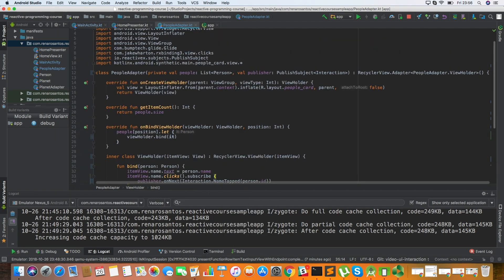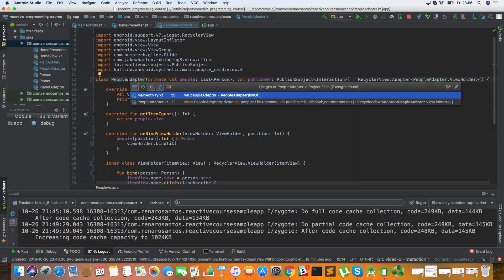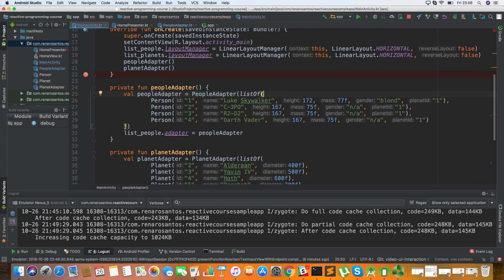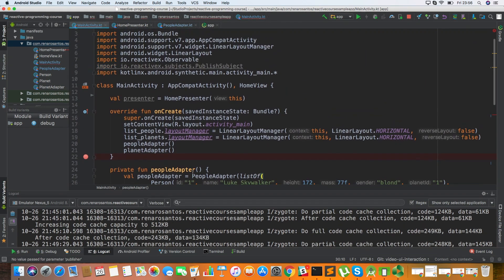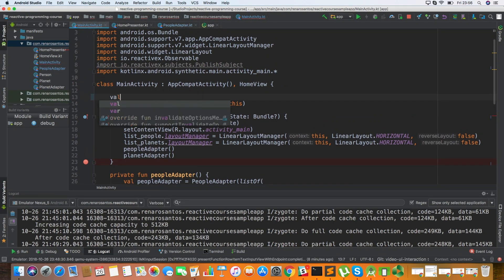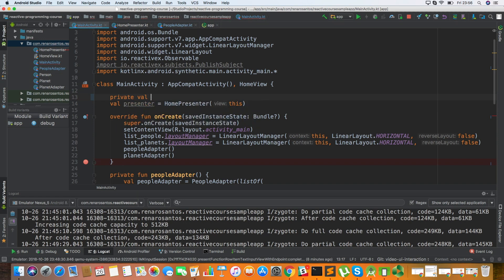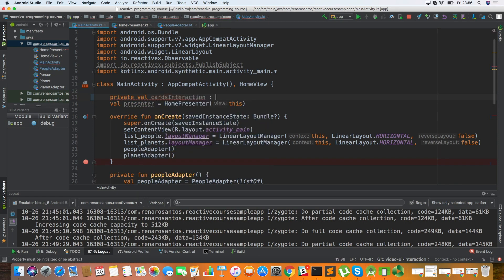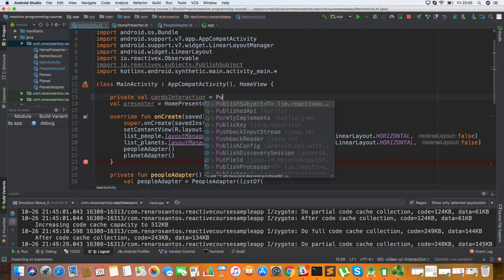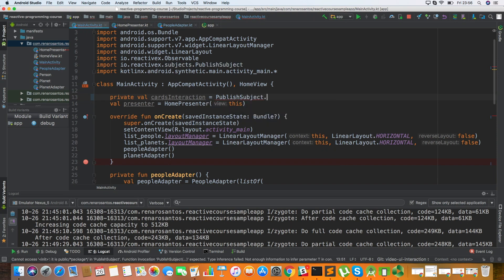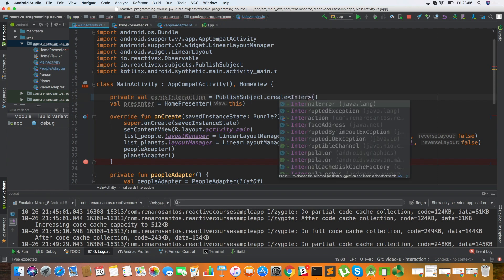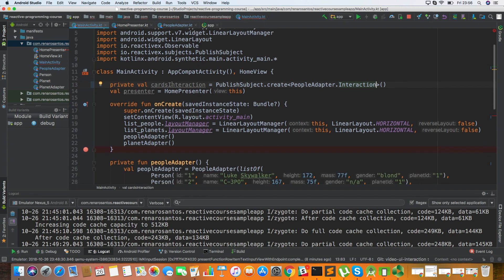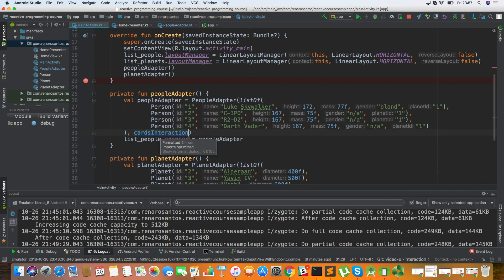So what I have to do now is I have to provide this dependency from the activity. So I have to go to activity and here I have to pass a publisher. So let's create a publisher here in the activity. So you can create a publisher by doing a, let's call it CardsInteraction. So this is a PublishSubject. And then you can create a PublishSubject using this create method. And here I have to define the type, which is Interaction, as we've seen before. So I just have to provide it here.